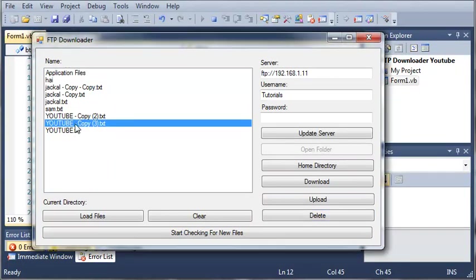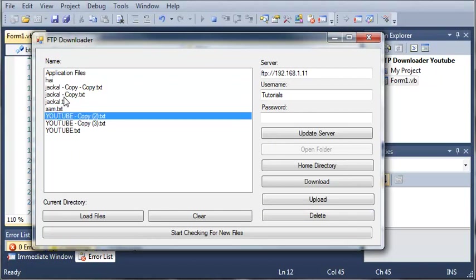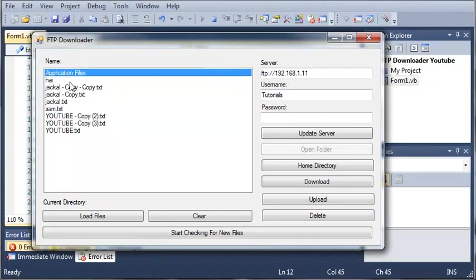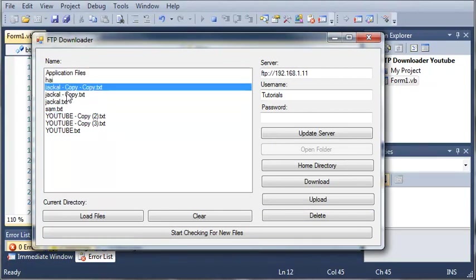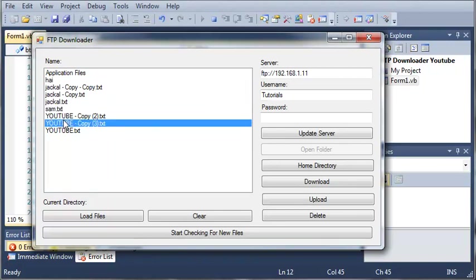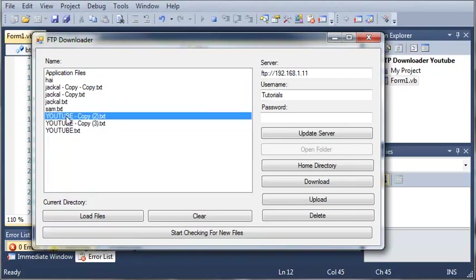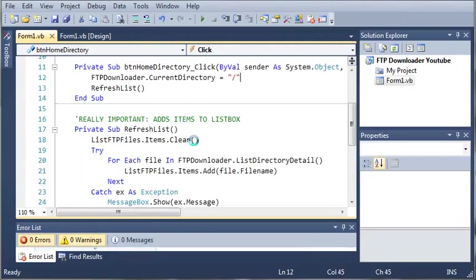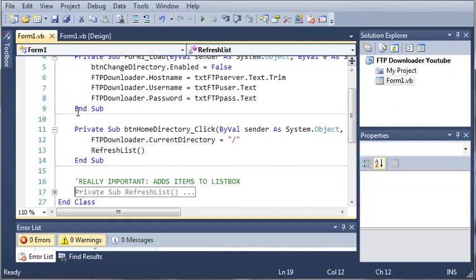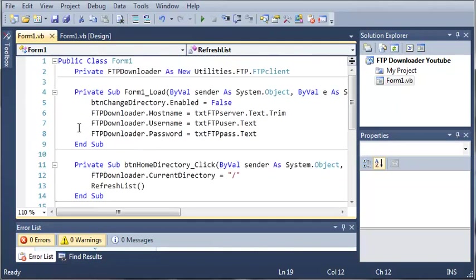Go ahead and put this code in if you haven't already. Then once you do that you can test it. If you know somebody who has an FTP server or if you have one of your own, you can connect to that. If you have any questions, leave them in the comments below and stay tuned for the next tutorial where we're going to continue working on this.